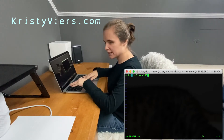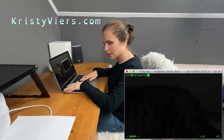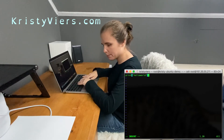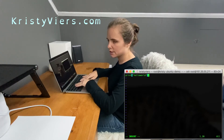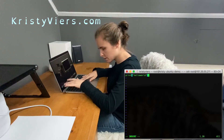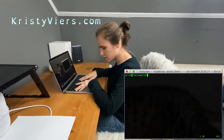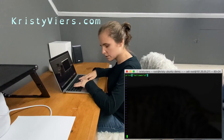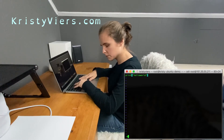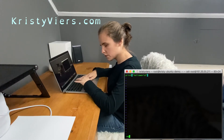So now to save my program, I'm going to type escape, colon, W, Q. W, Q — enter.